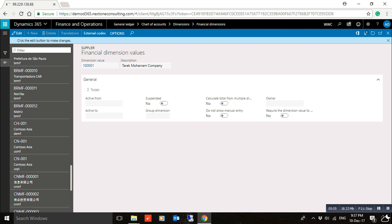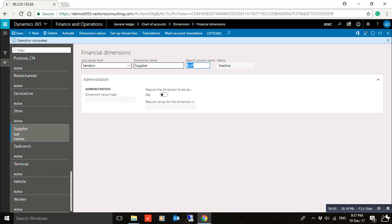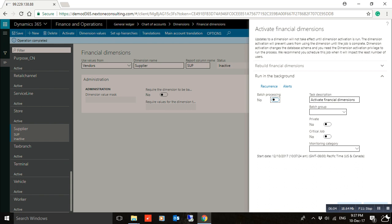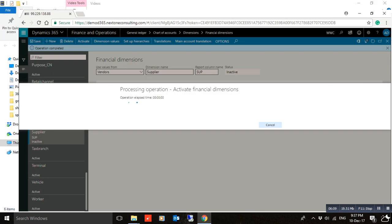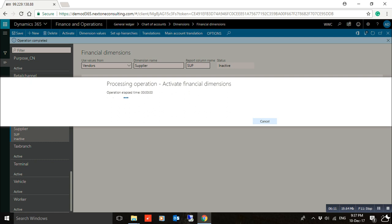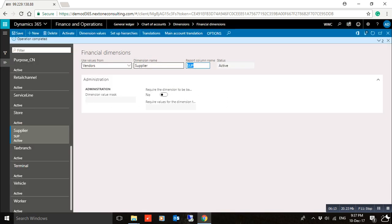Close the screen and don't forget to activate it. Click Activate. Now it's completed. You can find the dimension here — 'Supplier' — and the status is Active.